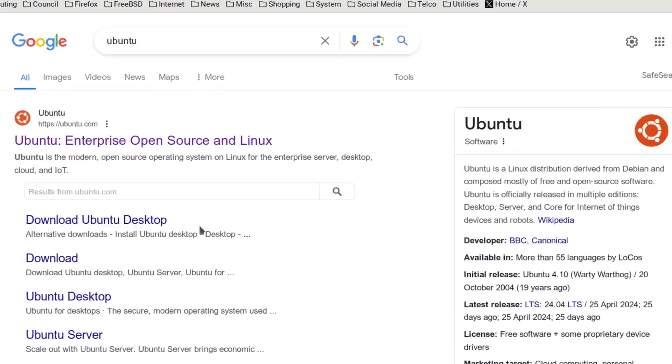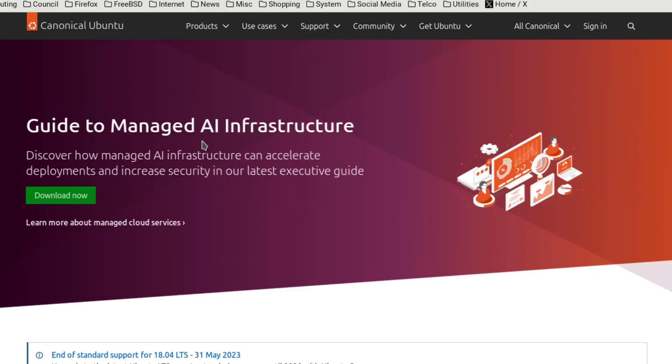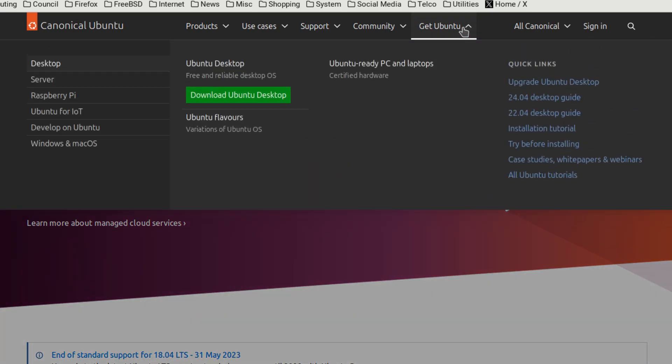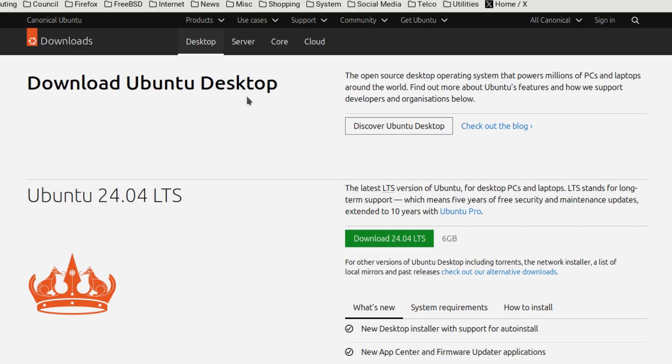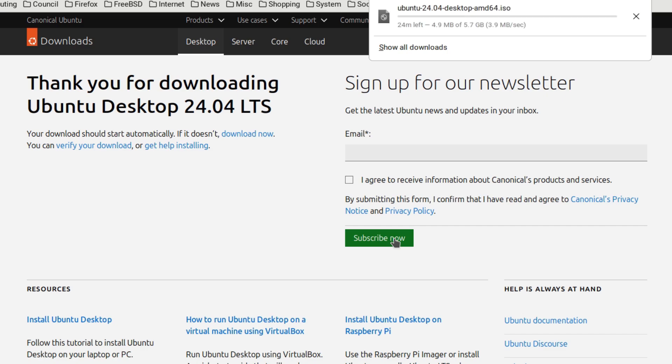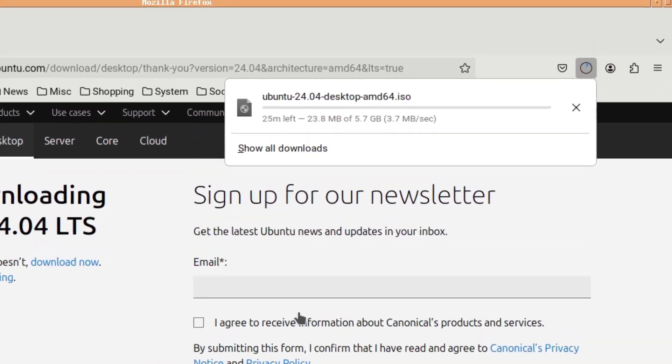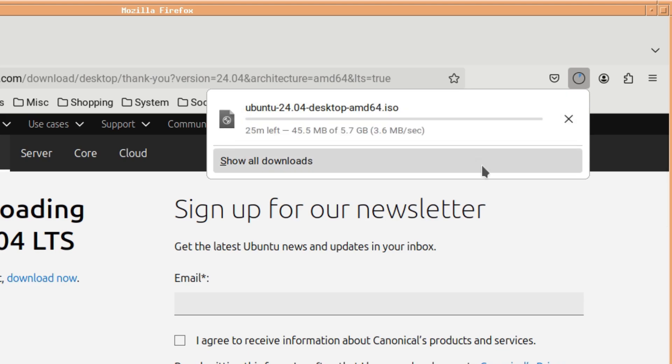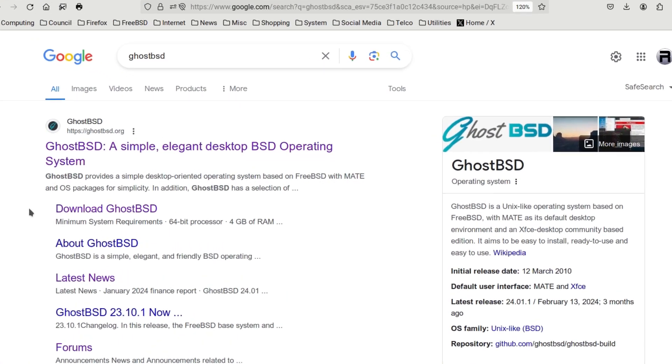First, we're going to download Ubuntu. So we're going to go to the Ubuntu website. Bright green says Download Now, but we'll click up there to get Ubuntu. Download Ubuntu Desktop. It takes us to a download page. Download 24.04 LTS. And I think it's downloading. Yes, it is there. Speed-wise, well, I don't have the fastest internet, but it's going as fast as it can at 3.6, 3.7 megabits per second.